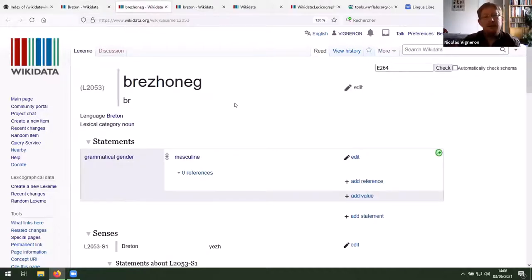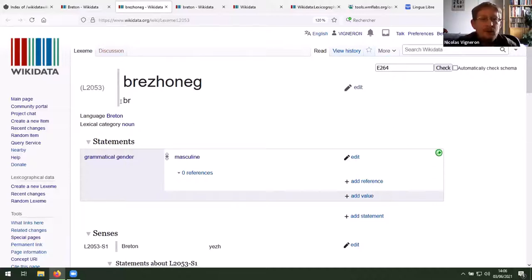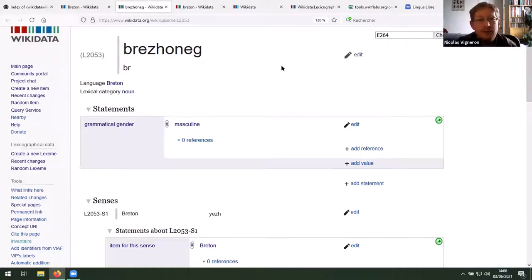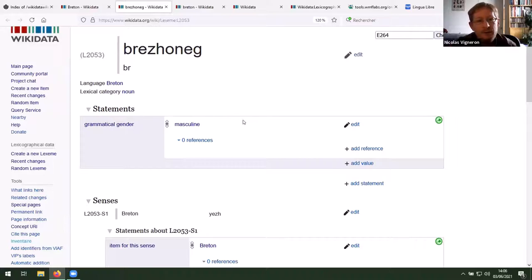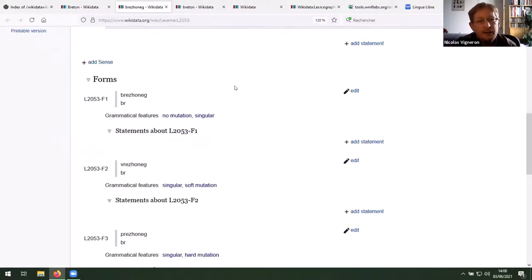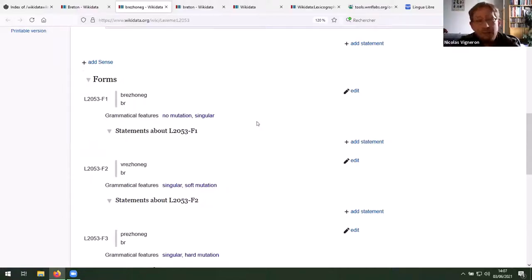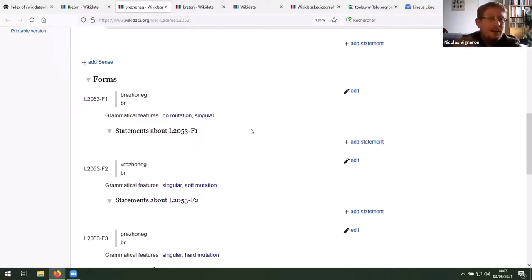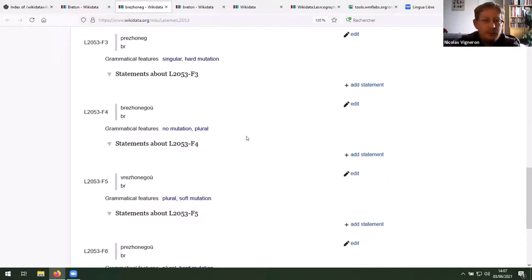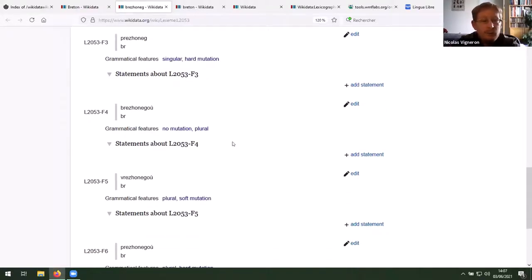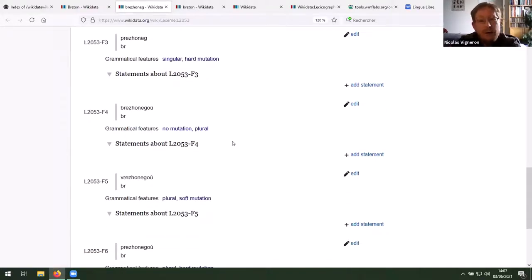So, what Lexemes look like. You have a main name and some basic information about the language and the lexical category. This free information are mandatory. You will always find them. And when you have several statements and information, without more data, for instance, the grammatical gender. Brezhoneg is masculine in Breton. You have some information about the sense of the senses and some information about the forms, which are all inflection that word can have because the Lexeme is more or less like a word. More exactly, we can say it's a lexical unit.